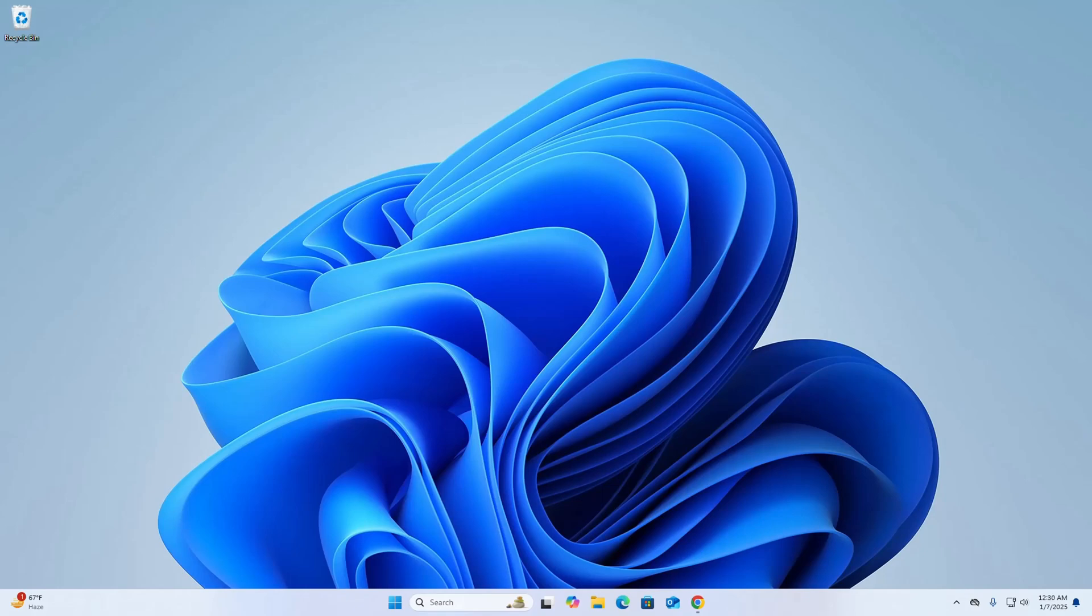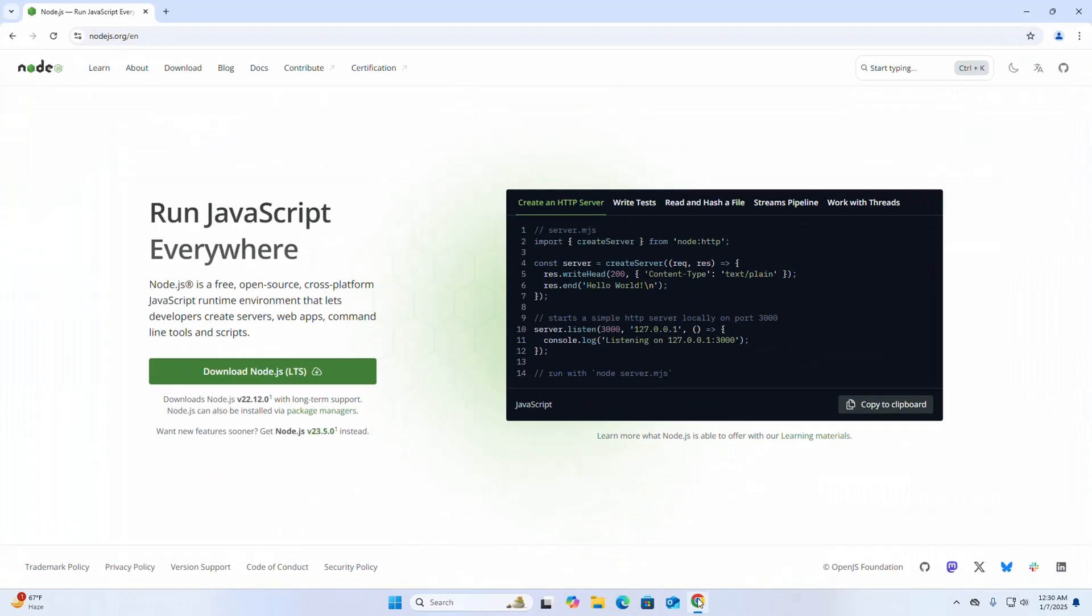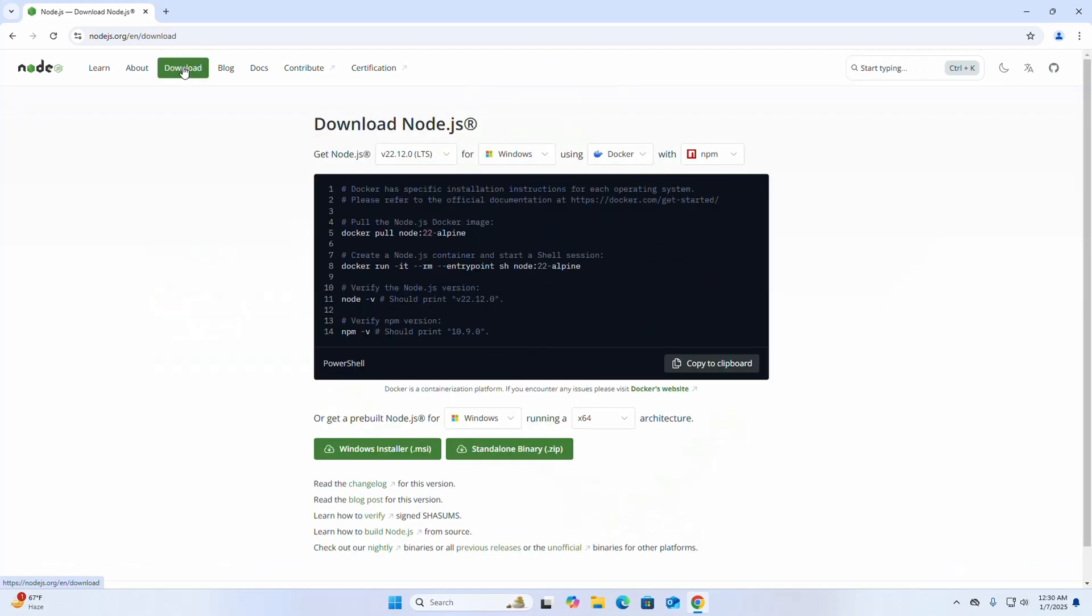In this video I am going to show how to download and install Node.js on Windows operating system. So let's get started. At first, open your favorite web browser and browse this URL nodejs.org, then click on download link.